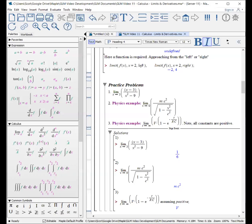Hopefully you got the same results as I did. Notice that in one case I actually needed to tell Maple that the constants were all positive, and I do this by saying assume positive. Let's go back and look at some more problems.